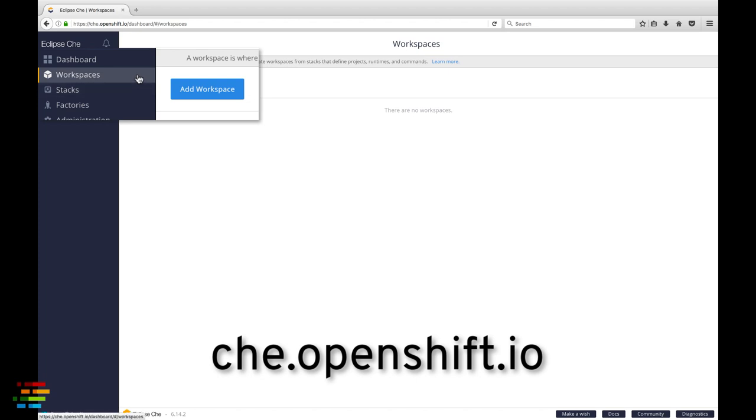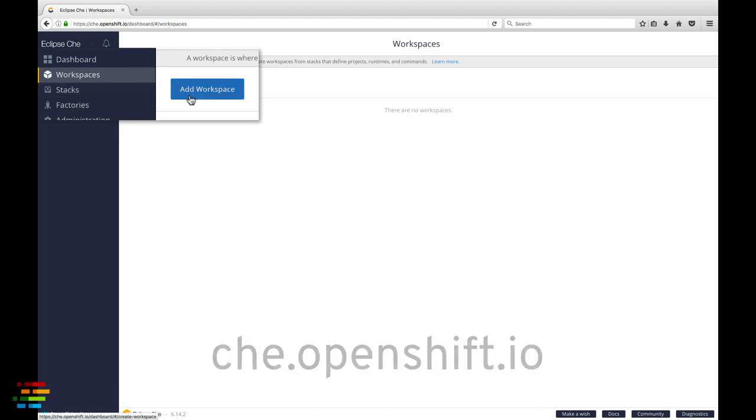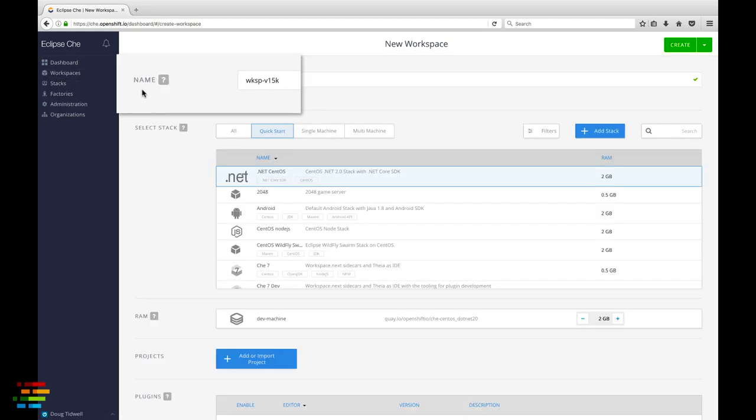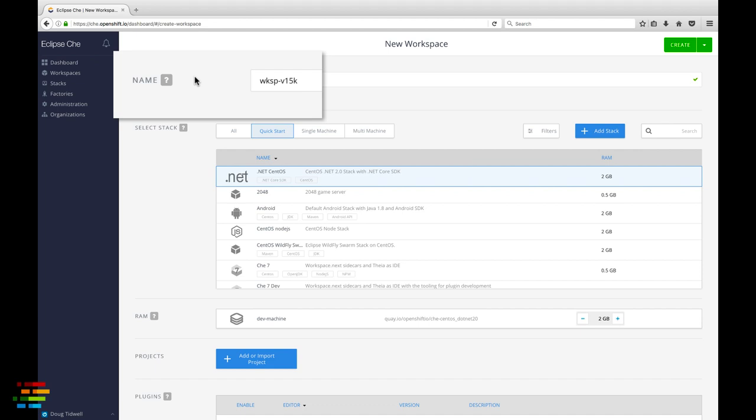Otherwise, click the workspaces tab on the left and then click the add workspace button. Either way, you'll end up on this page. Give the workspace a name. I called mine Pet Clinic.